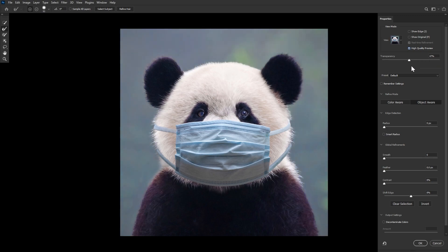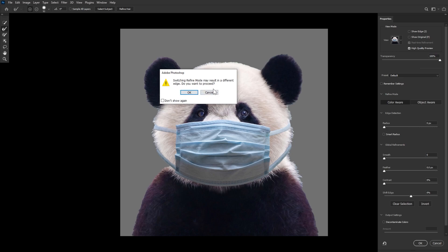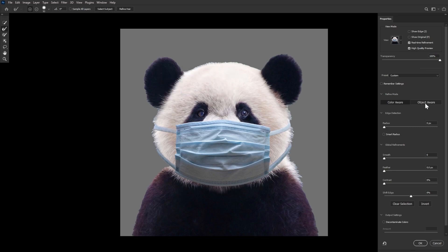Transparency controls how much of the original background peeks through, which is good for referencing what may be left out due to the refinement. Refine Mode tells Photoshop what it should be considering when creating and refining the mask — object or color. This will change image to image and you can always try out both to see what works best. Edge Detection further helps Photoshop figure out what it's exactly trying to mask. I always check Smart Radius and set it to around three to four pixels, which gives Photoshop the ability to grab thin little hair strands or fur.